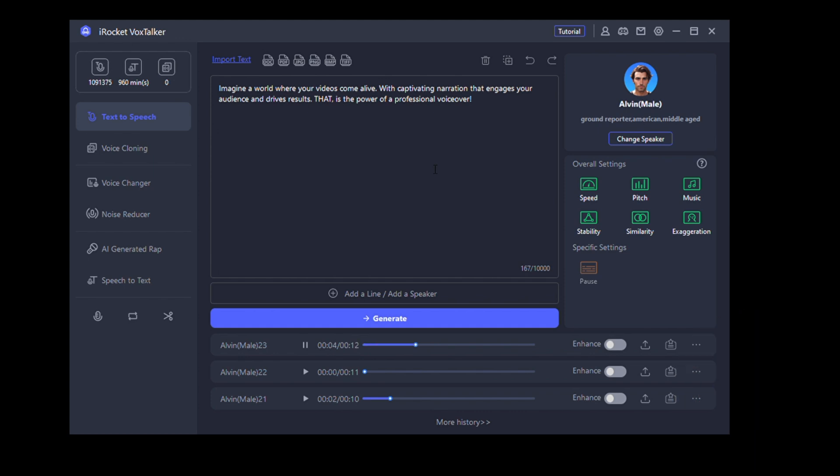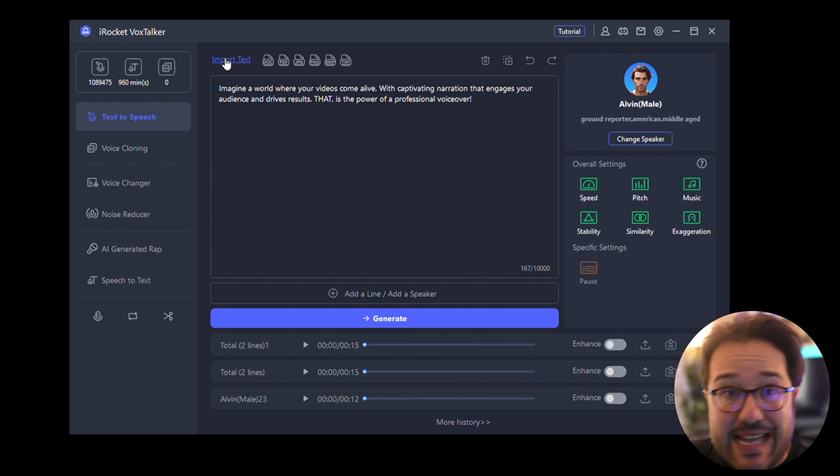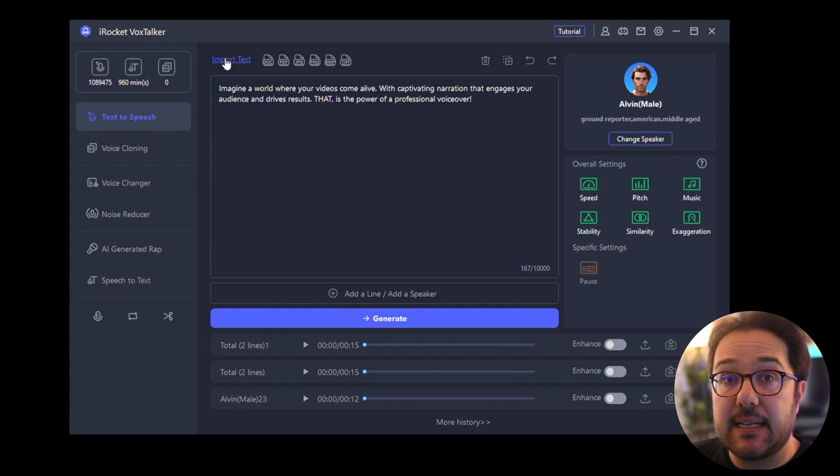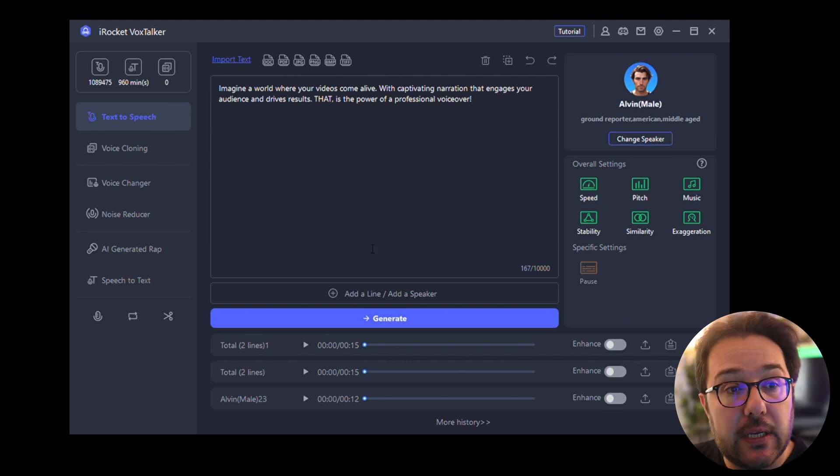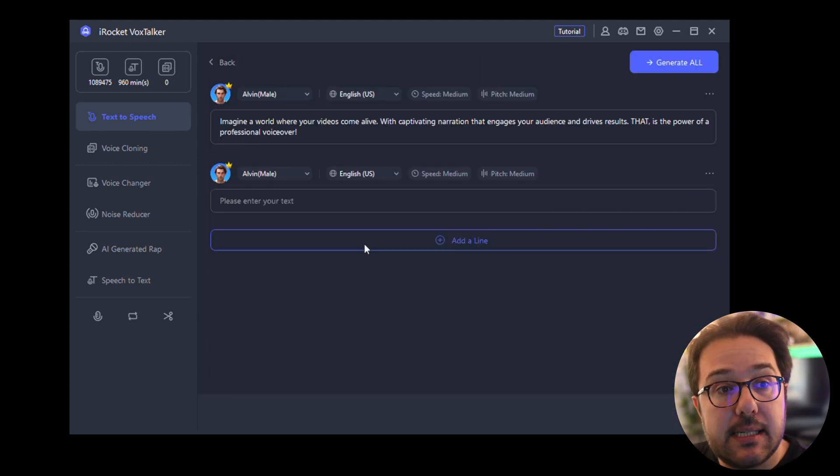What you can also do is add different speakers, and each speaker can speak a different line. So you can click on this and then add a second speaker, for example, and also change that speaker.